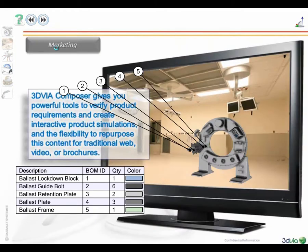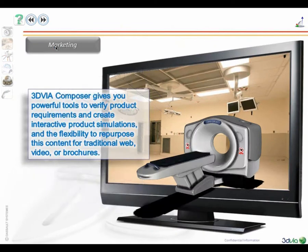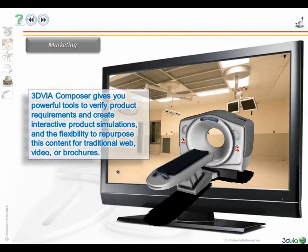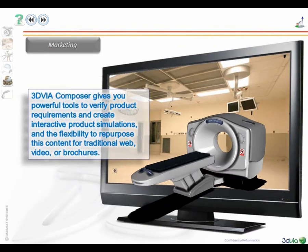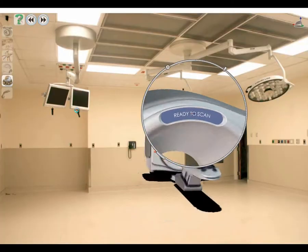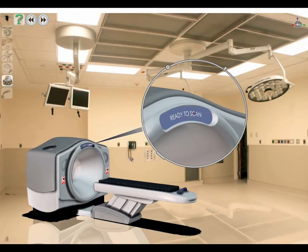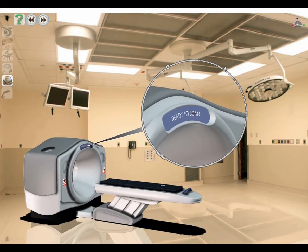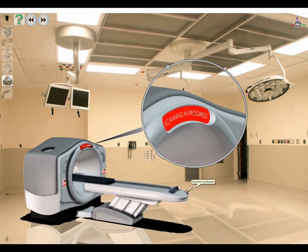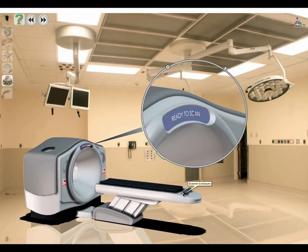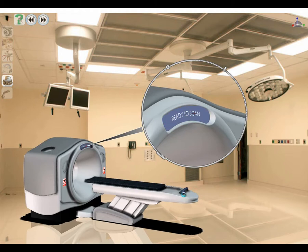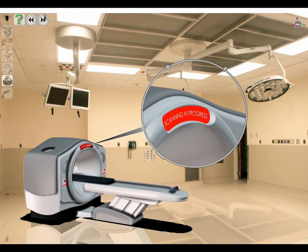Product communications enable entirely new levels of customer interaction, voice of the customer, and requirements verification with prospects. With Composer, marketing and salespeople take an engineering design and use it to showcase how the product meets the proposal, how it might fit into an environment, and to differentiate their offering versus the competition, helping them to win new business.